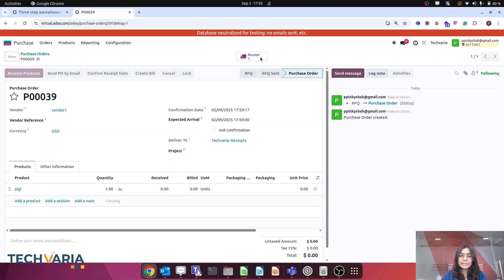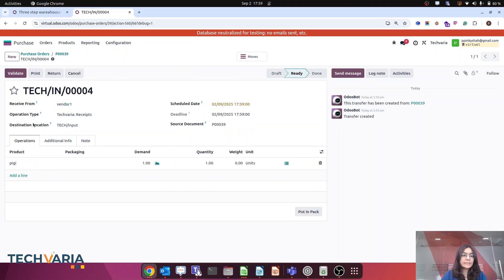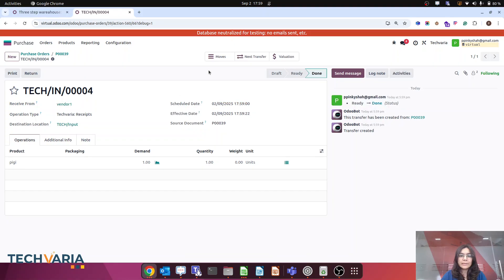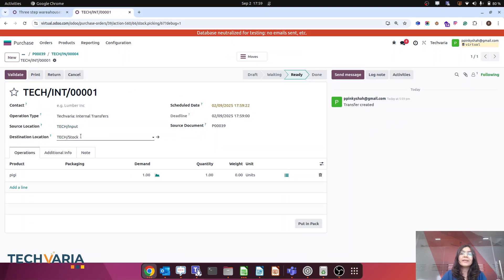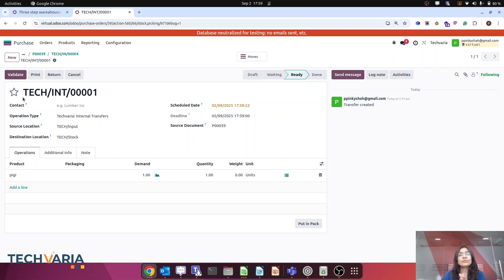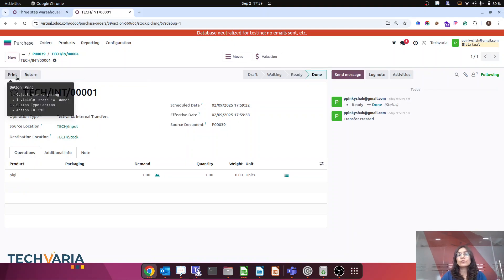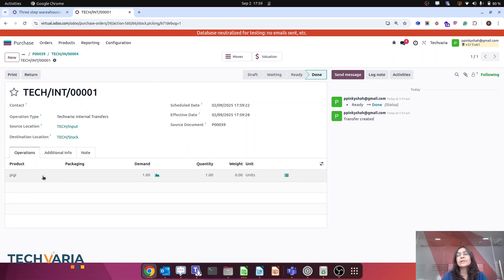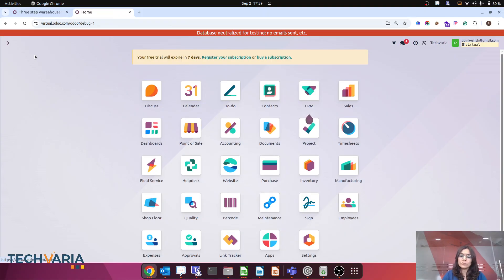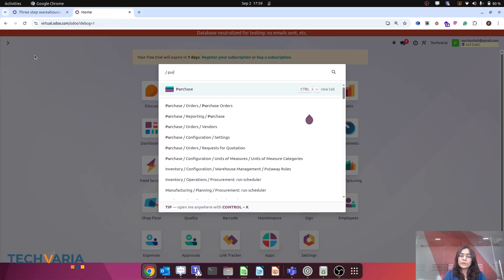You can see that the receipt is created, which receives the products in the input location. The next transfer is created and it goes from input to stock — only two steps. I am going to validate now, and the products move to stock location.